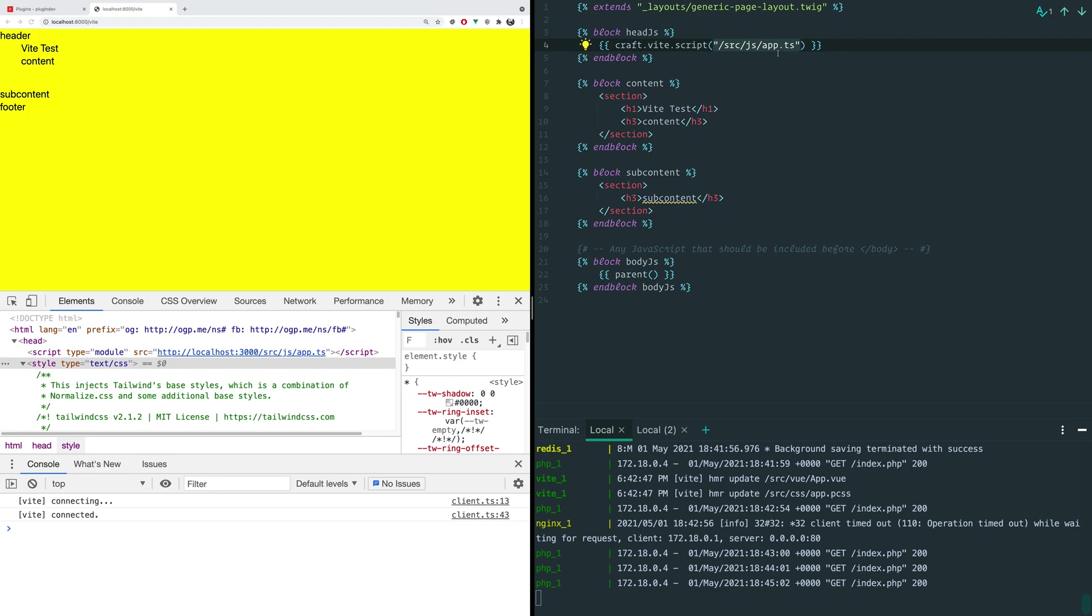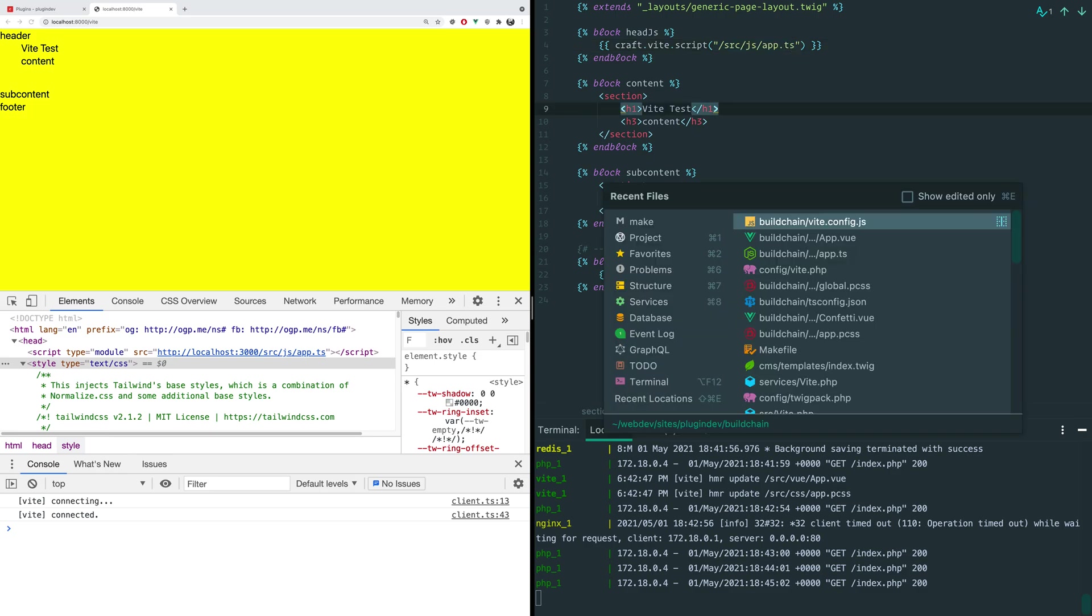It can be TypeScript. It can be JSX. It can be a Vue component. It doesn't really matter. It will just take care of loading it. And this is our entire template. So all we're doing is injecting this one app.ts. And we can have a look at that real quick.